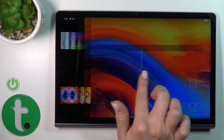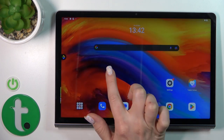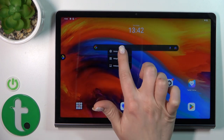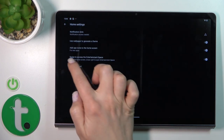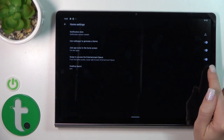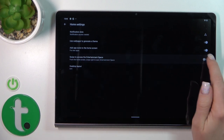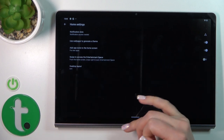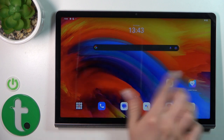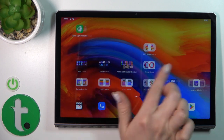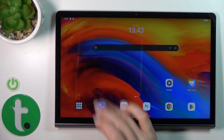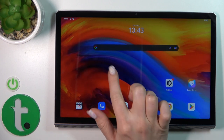If you want to turn off this option, you should first hold for a while on the home screen, then tap home settings. You'll see here swipe access to the entertainment space — click this toggle, now it's turned off. Let's go back and we can see that the entertainment space is successfully turned off.